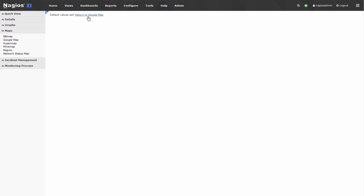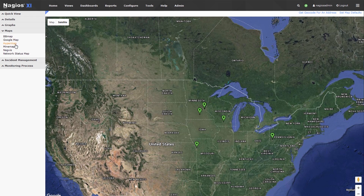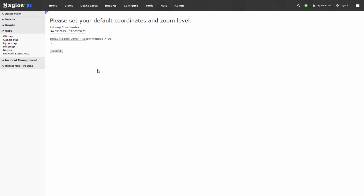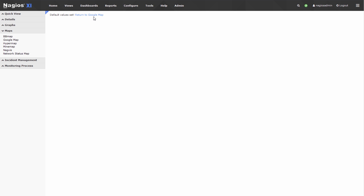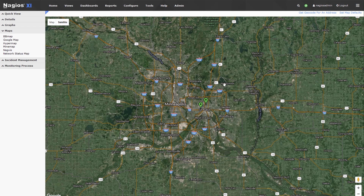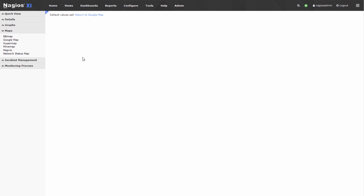Hit Submit, then return to the Google Map. You can see that it has returned, though it looks like it's zoomed out a little bit. Let's go back to Set Map Defaults and set the zoom level to 10 instead. Hit Submit, return to Google Map — we've zoomed in a little bit further. I want to go in just a bit further, so let's set the zoom level to 12.